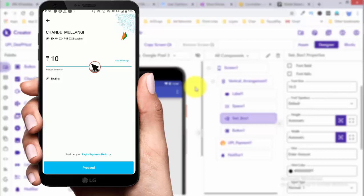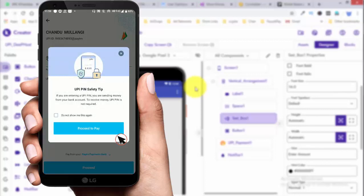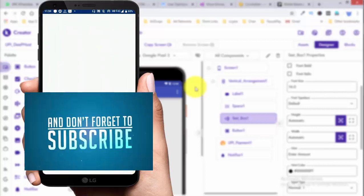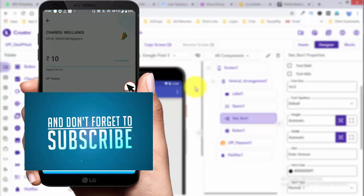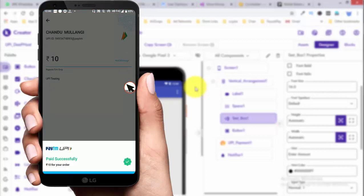Next, click on Proceed. Click on Proceed to Pay — and the payment is paid successfully. It is now paid successfully.